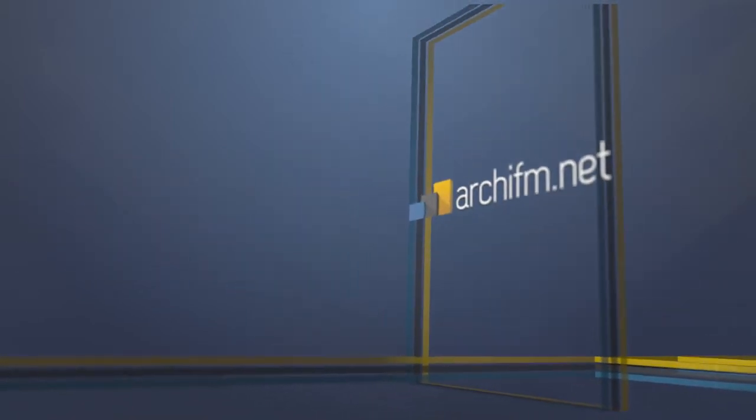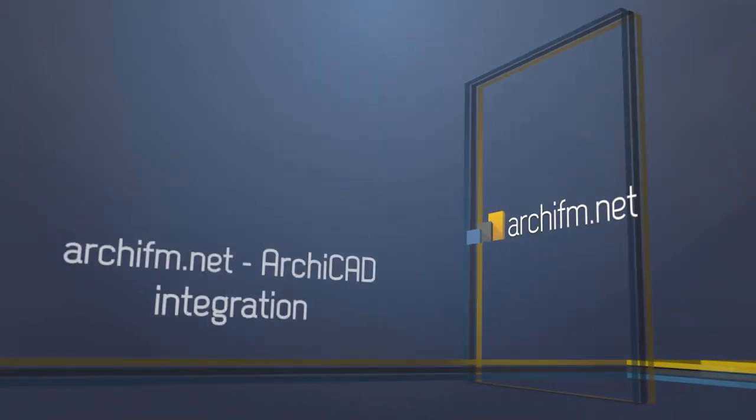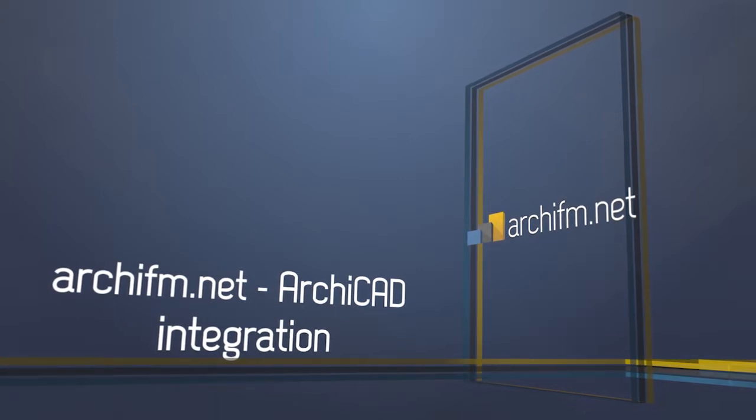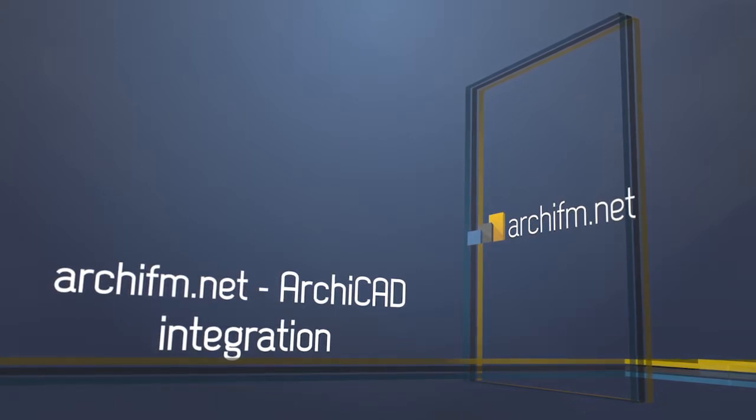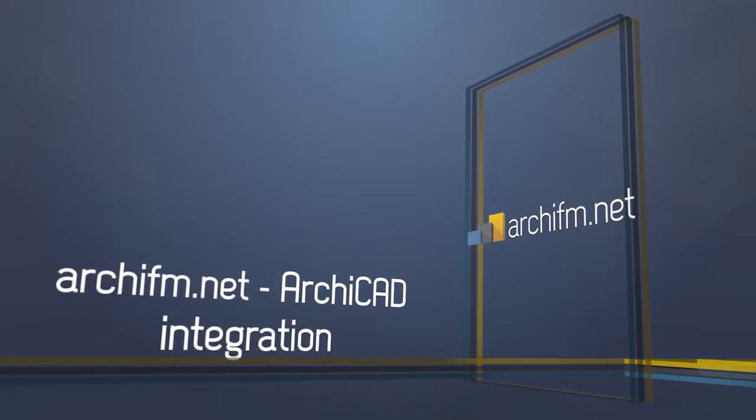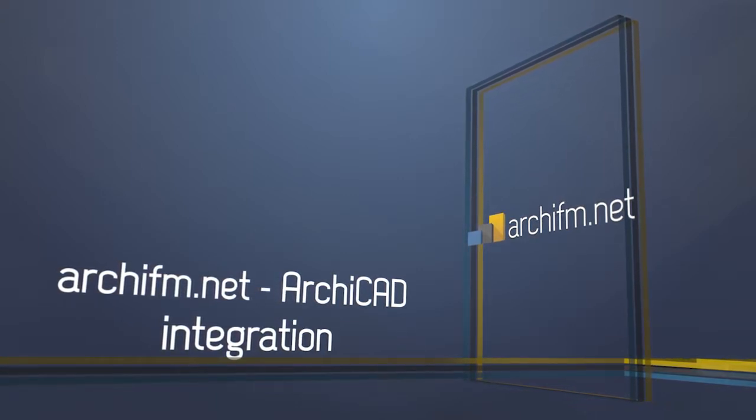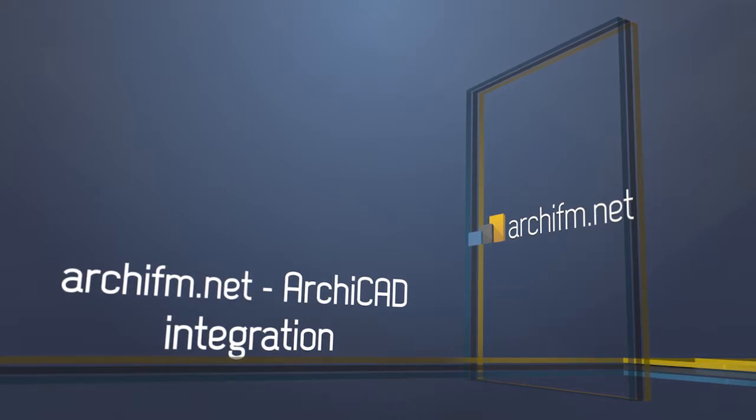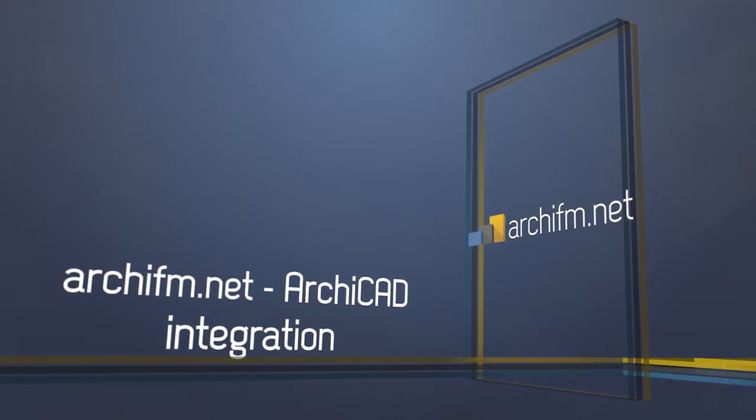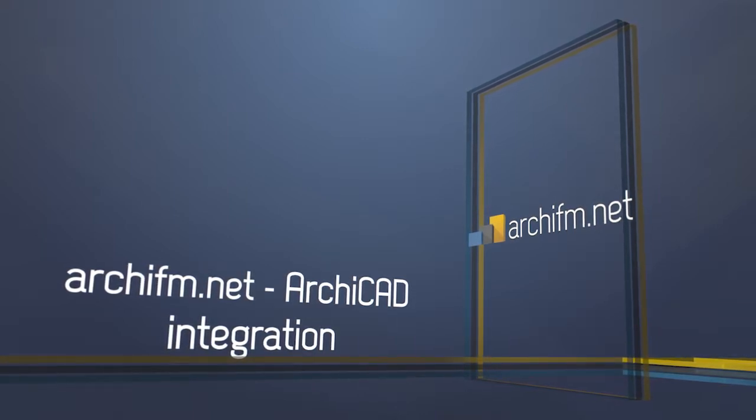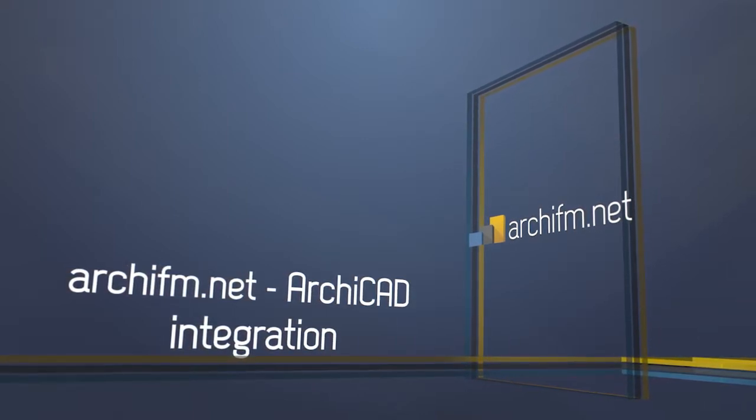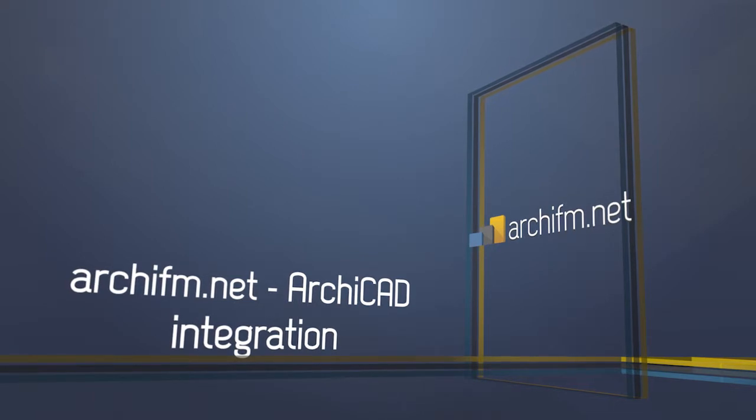Let's see how our renowned BIM concept works in practice. How ARCHICAD's BIM model and the alphanumeric FIM database of ARCHIFM.NET are working together in seamless integration. How all data are kept synchronized and up to date in parallel both in the FIM database and in the graphics.